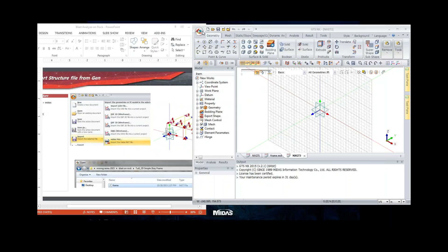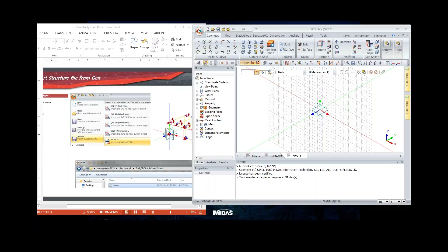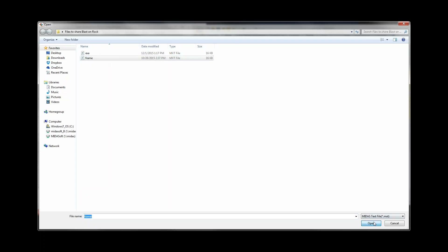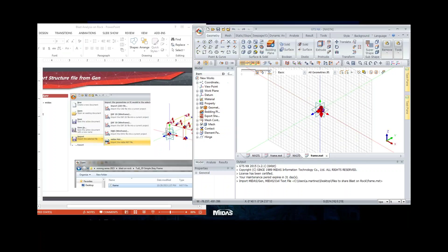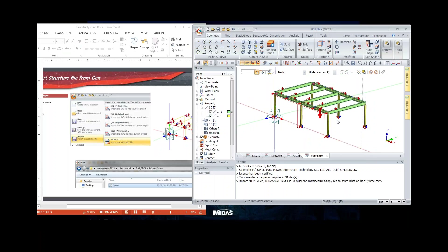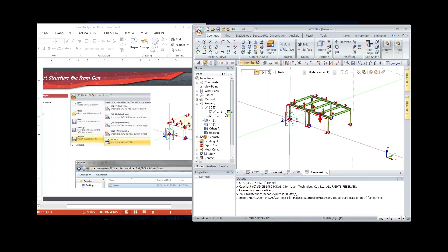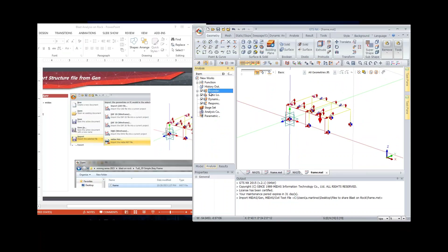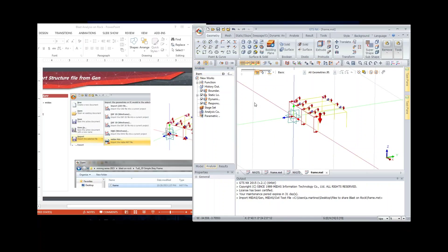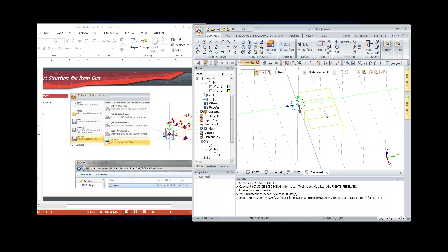To import the structure, go to File > Import > MXT format and open the file. The program imports properties, boundary conditions, and loads. Since we want ground-structure interaction, we remove the fixed base boundary condition. This metallic structure will support the tunnel, and we want structural results like moments from the analysis.